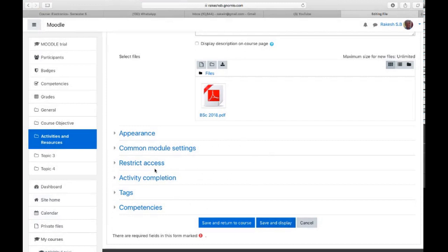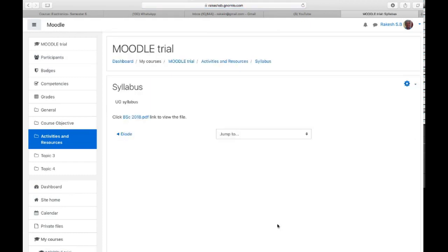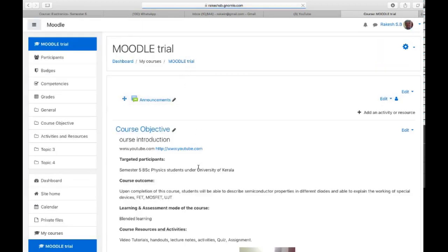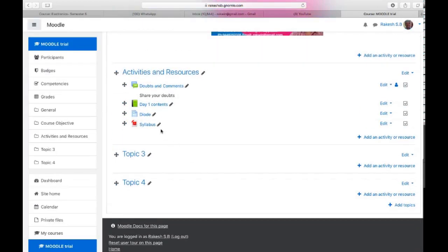Then click 'Save and display.' You can see there is a restricted access activity combination — we will discuss that in our later sessions. Now it has been added. If you go to your Moodle course page, you can see a file has been added there, labeled 'Syllabus.'